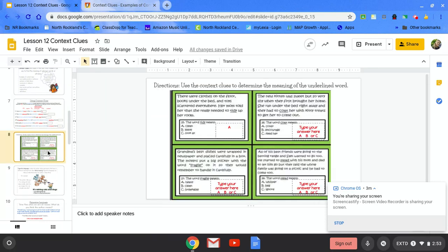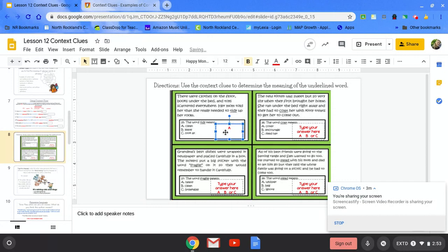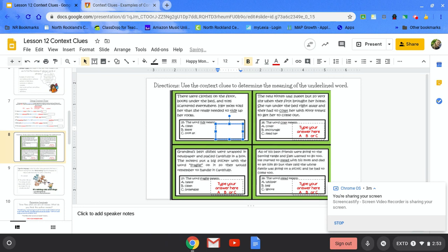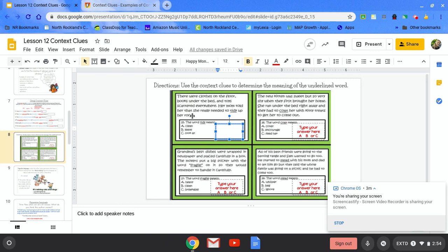On the next slide, you're going to use the context clues to determine the meaning of the underlined word. Here in this box we have one example we're going to do together. There were clothes on the floor, books under the bed, and toys scattered everywhere. Her mom told her that she really needed to tidy up her room. The word tidy is underlined. I need to figure out what the word tidy means. So I'm going to go back to the text and I'm going to think about what it could mean based on the words in the sentences. It could mean A, clean, B, leave, or C, look at.